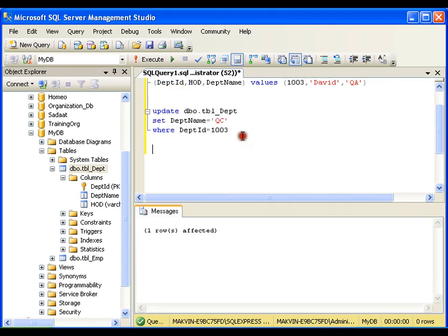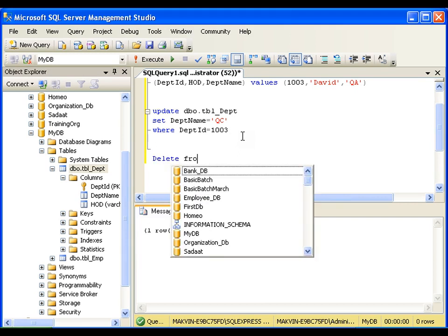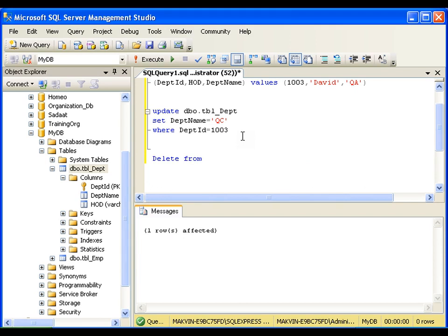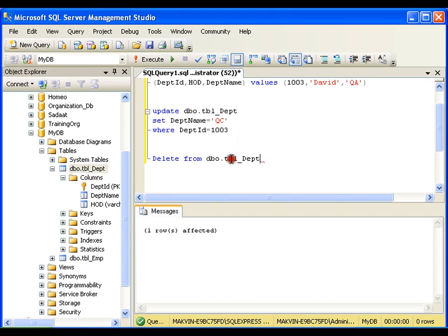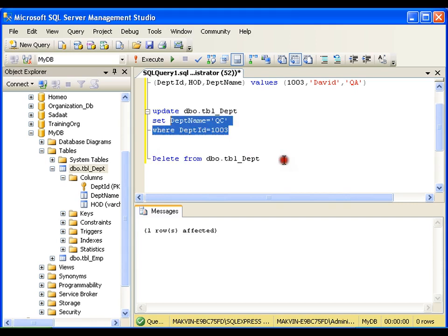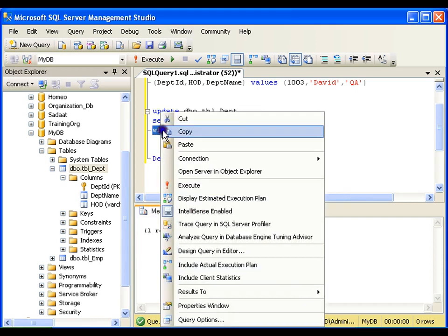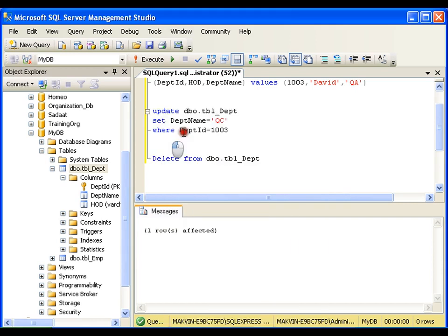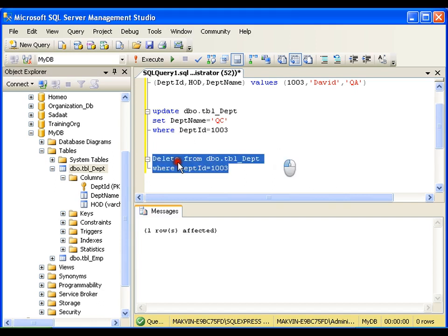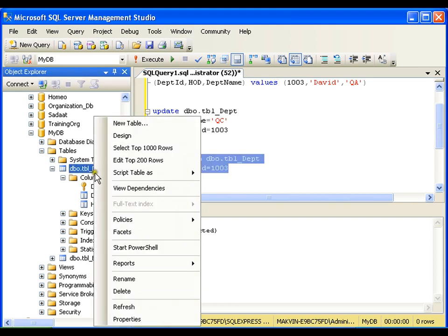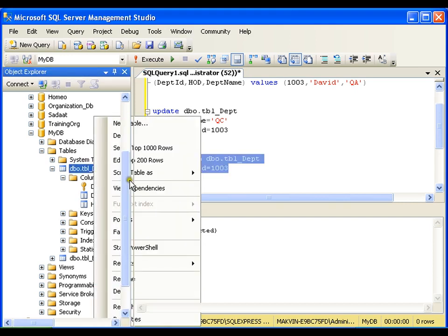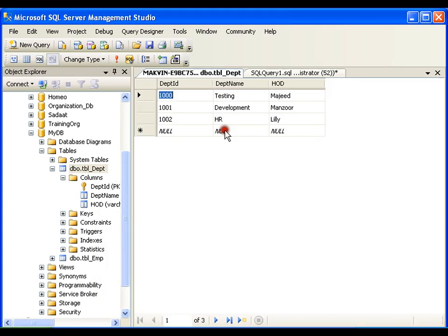if I want to delete a record, I can perform a DELETE operation. I will say DELETE FROM table. If I execute this, it is going to delete all the records. But I want to delete a particular record. Say I want to delete a record whose department ID is 1003. One row got affected. Edit top 200 rows - now you don't see QC department anymore.